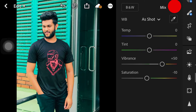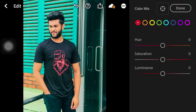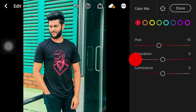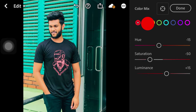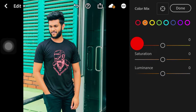Then we go to Color Mix. In Color Mix, we will decrease the red channel hue. Then we decrease the red saturation, and then we decrease the luminance of the red. After that, we move to the orange part and decrease the orange hue.